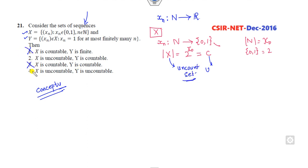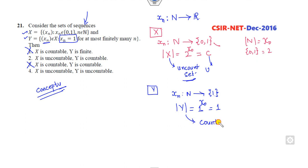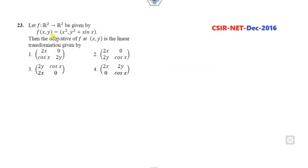So the first and third options are cancelled. For Y, the collection of all sequences where x_n = 1 — the sequence is always 1, so Y is a singleton. The cardinality of Y is 1^(aleph-naught) = 1, which means Y is countable. So X is uncountable and Y is countable — that is the right answer.